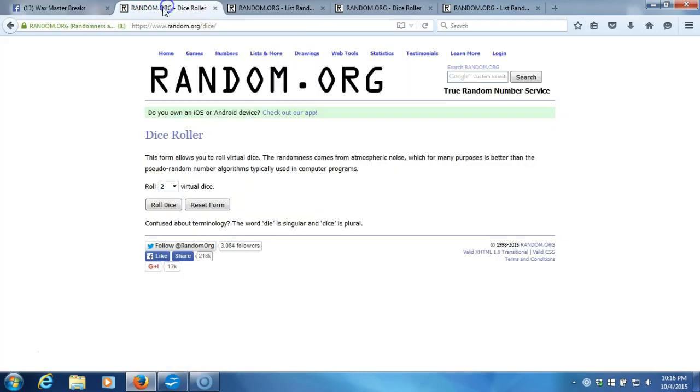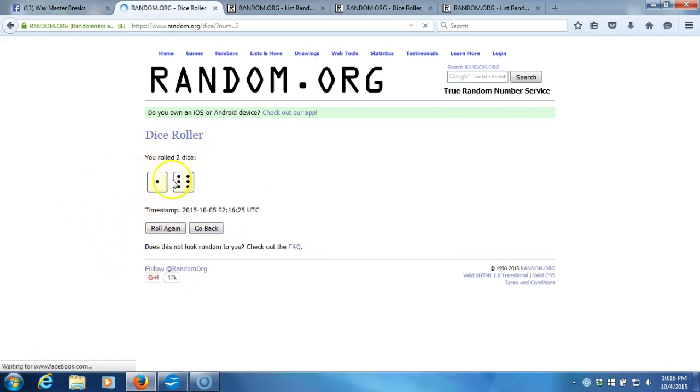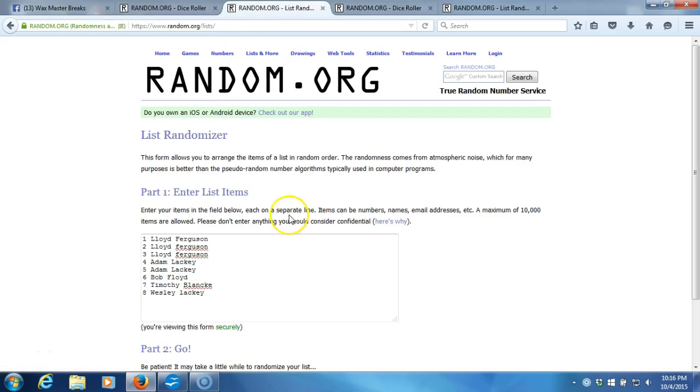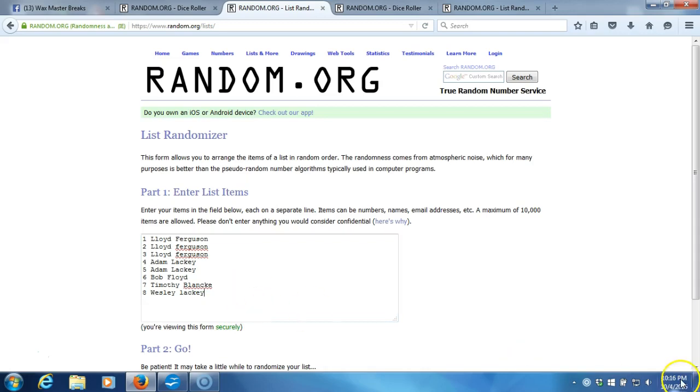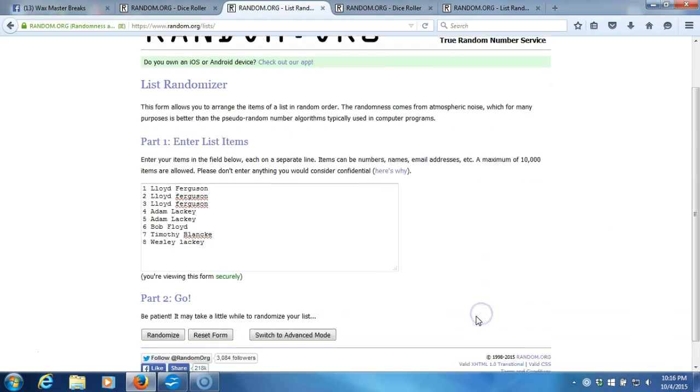Up here to our dice roll. Two dice one time, no snake eyes. Seven times. Seven times on the dice roll. Here's our list of contestants: Lloyd Ferguson for three, Adam Lackey for two, Bob Floyd for one, Timothy Blank for one, and Wesley Lackey for the last one. Timestamp is 10:16 PM Eastern Standard Time, New York.